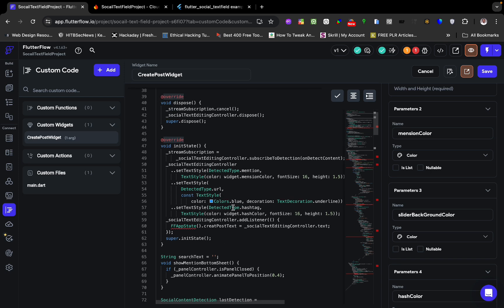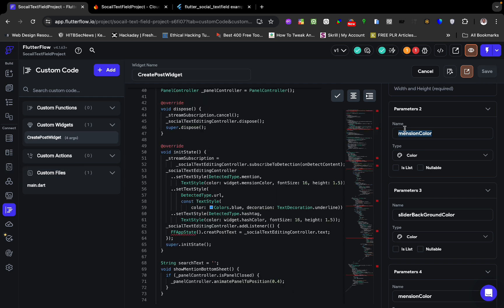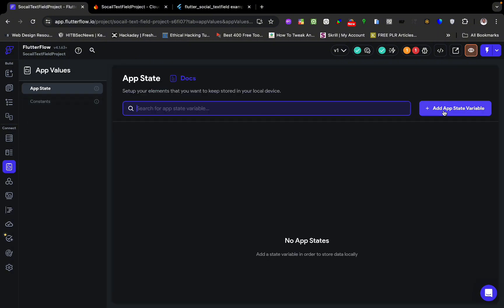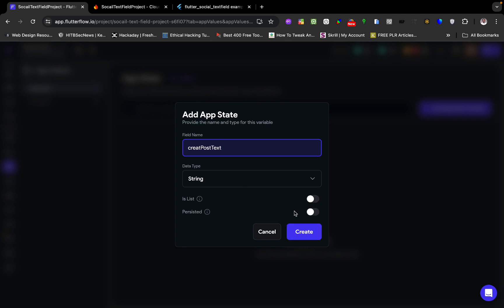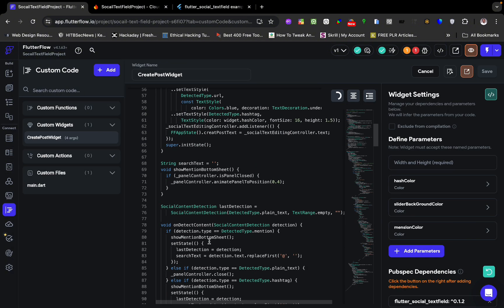Now we need to store the state of the text field contents in an app state. We're going to create an app state and name it 'create_post_text'. This way you can use it to send data to Firebase directly from FlutterFlow, just like creating a post — without editing the custom code. I'll come to app states, create a new state, name it that, set it to a String type (not a list), set it as not persistent, and create it.